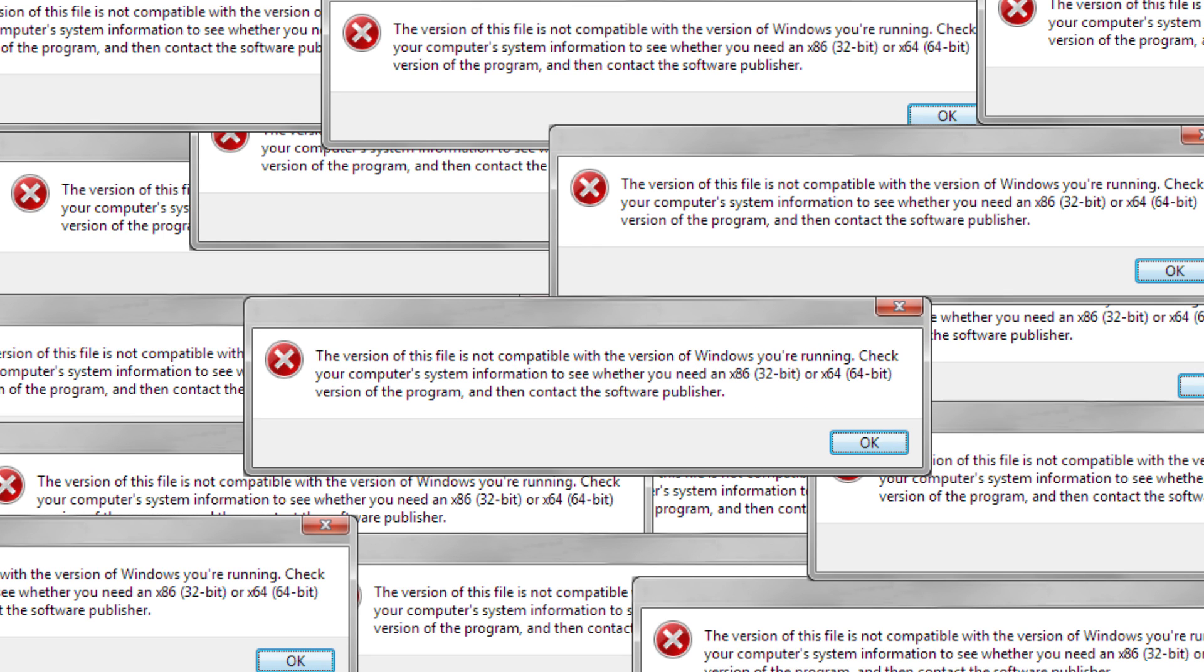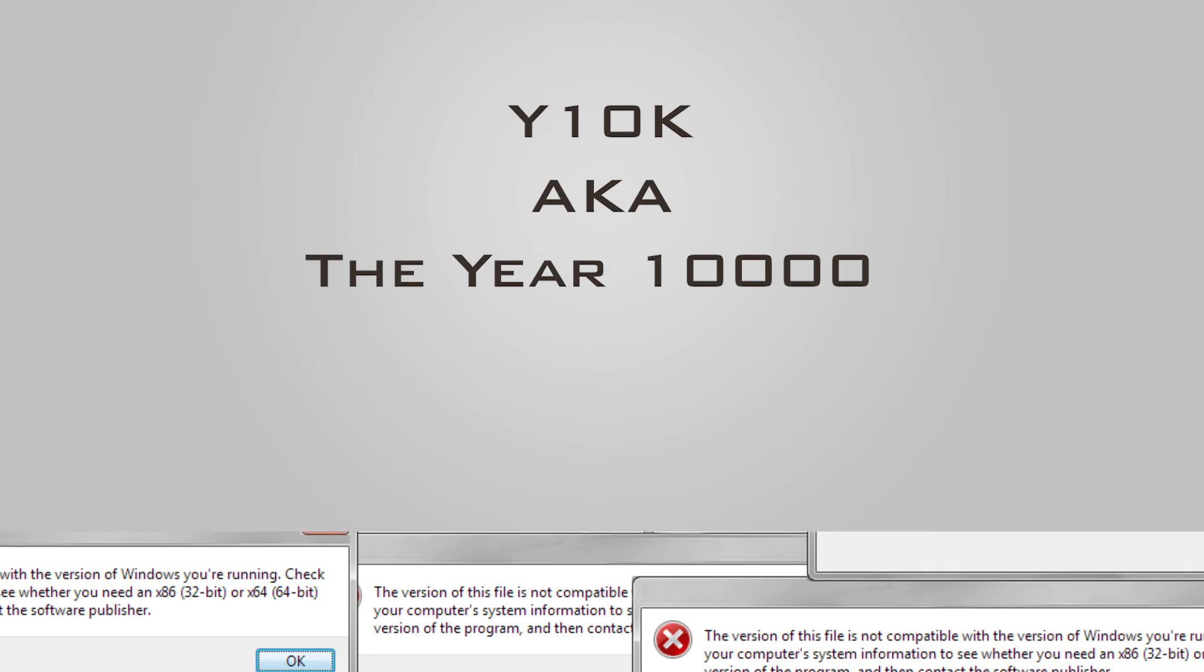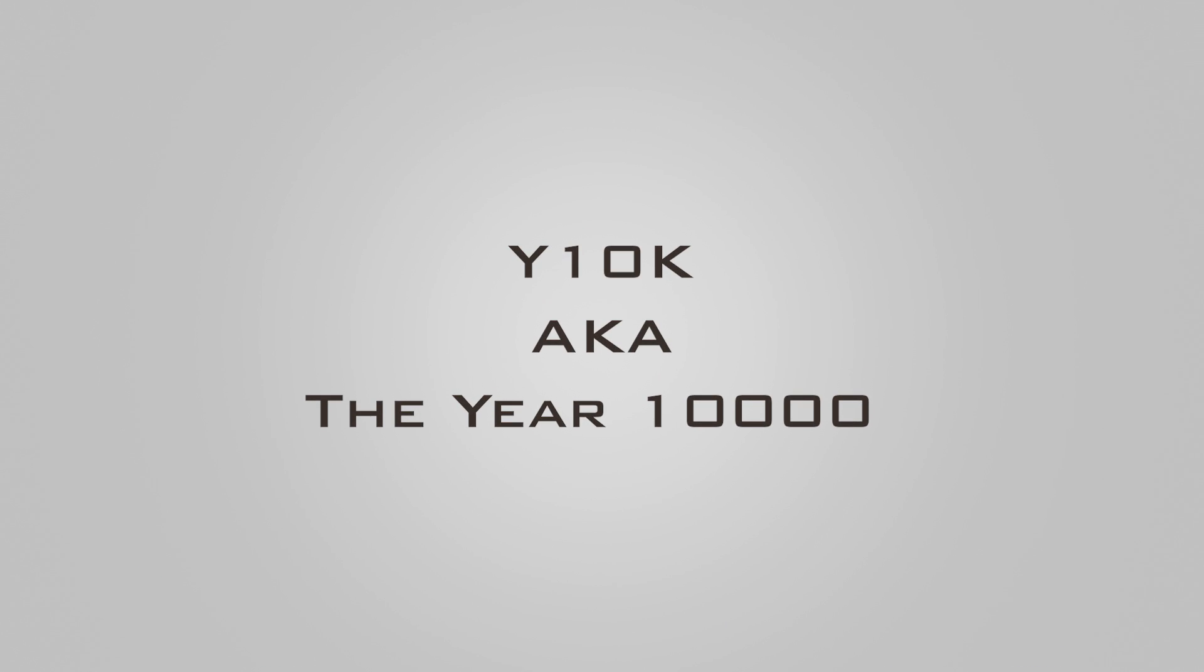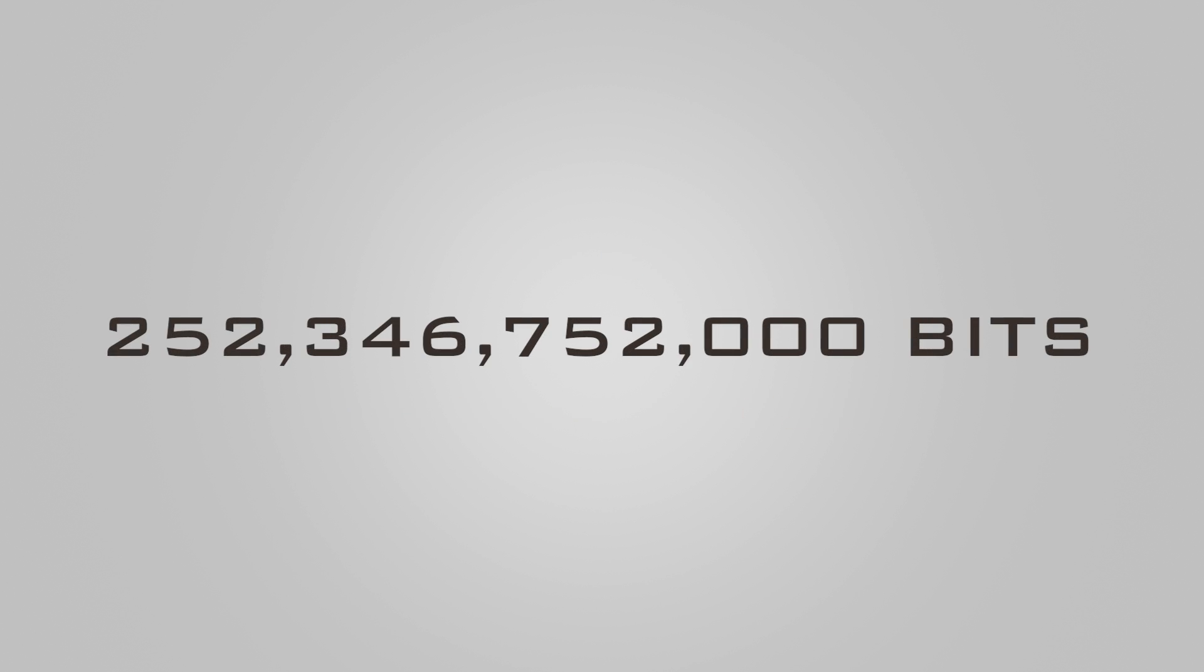But what will happen when Y10K comes? When the habit of storing years in four-digit characters comes to an end? I guess we have to wait a bit, or actually 252,346,752,000 bits to experience that. But for now, 19th January 2038 is the real pain in the...